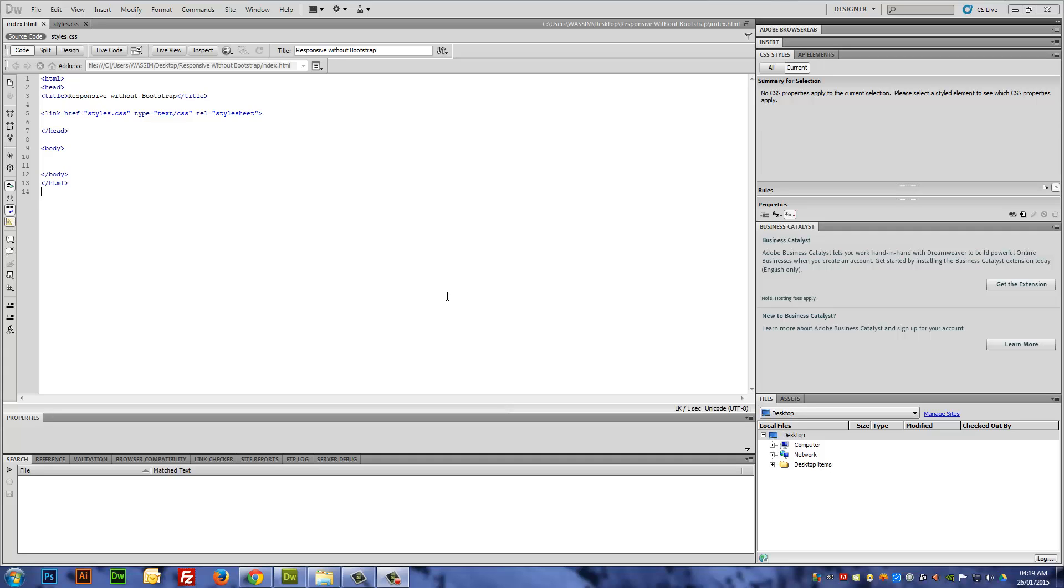Don't get me wrong, I really like Bootstrap. I use it in a lot of my projects and I think it's a great framework, but the problem with Bootstrap is most of the time you don't really need the whole library.